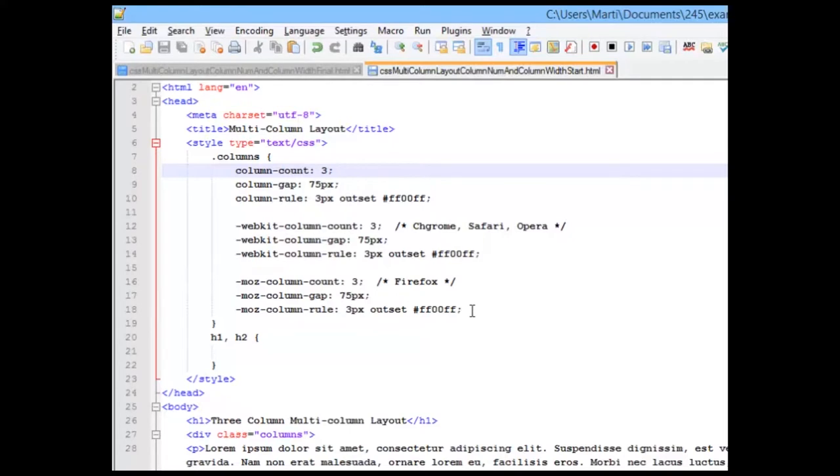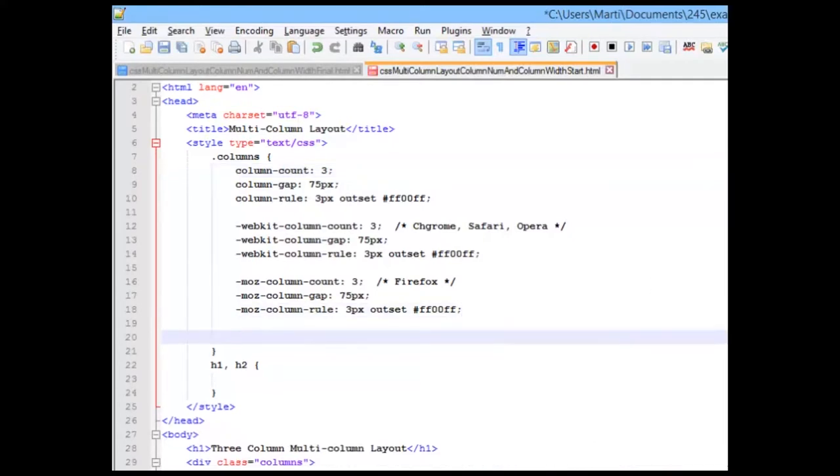And finally, we're going to add just a little border around the outside so that you can see how the columns are working together. I'm going to do thin, blue, and solid.